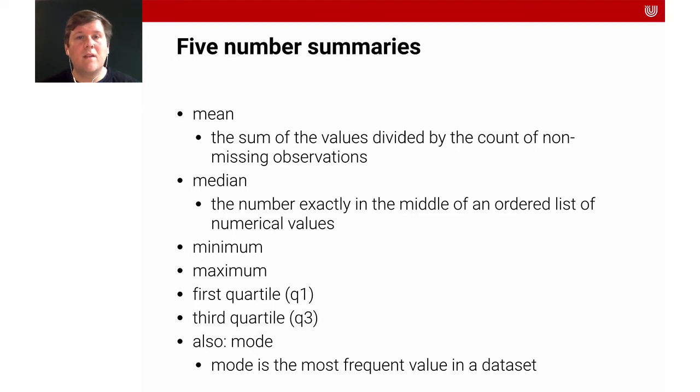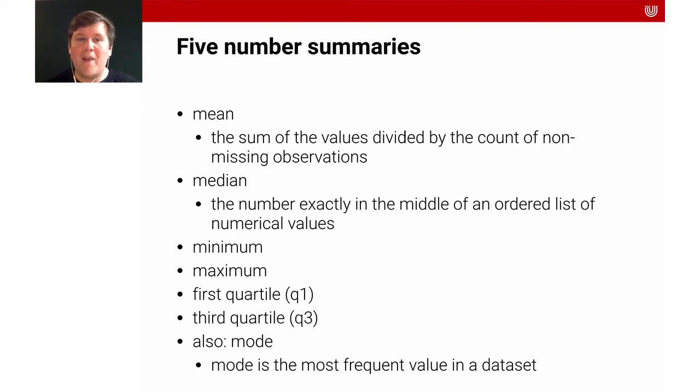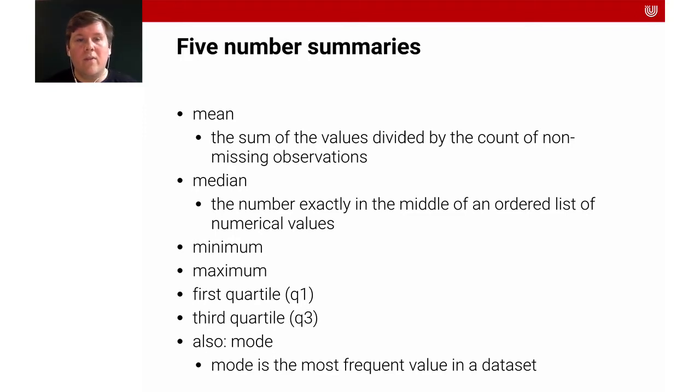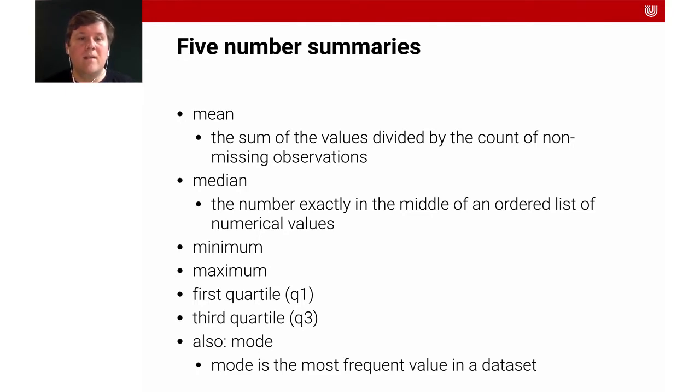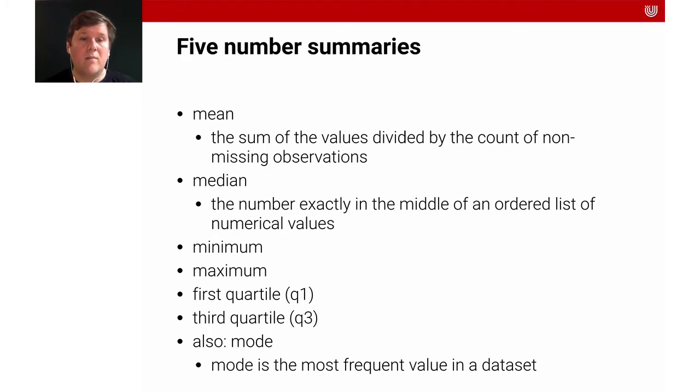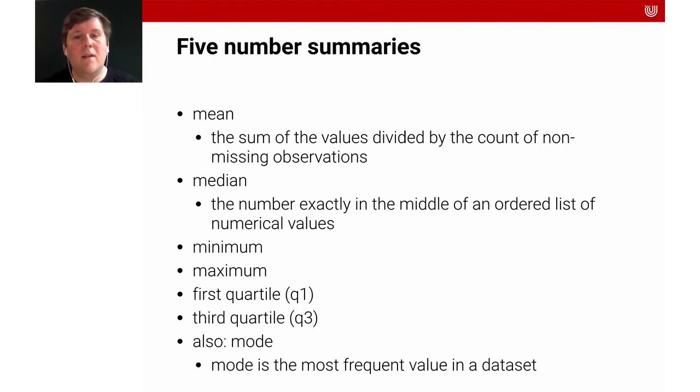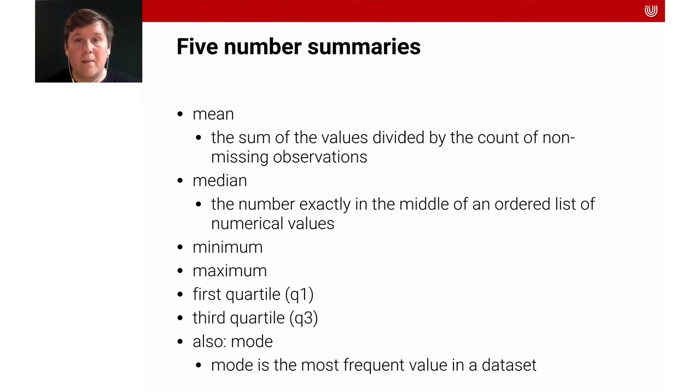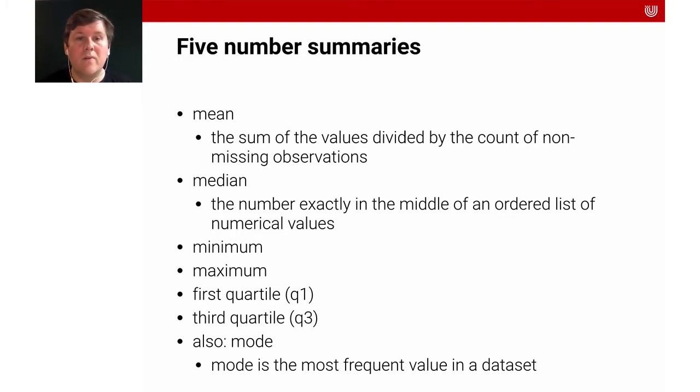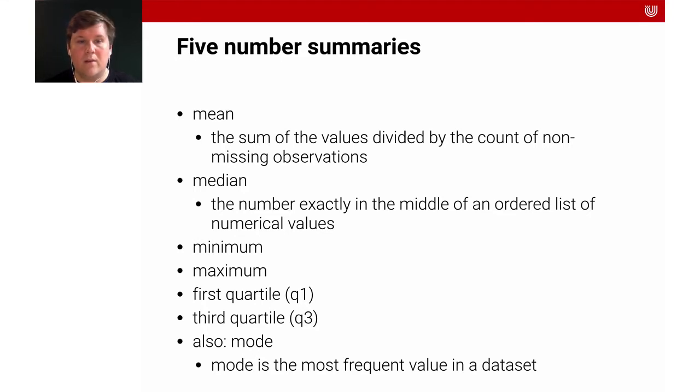First, let's consider the five number summaries. The mean is what probably everybody knows, the average. That's the sum of the values divided by the count of non-missing observations. The median is a different measure of central tendency, the number that's exactly in the middle of an ordered list of all numerical values. Sometimes the mean is more useful, sometimes the median is more useful.